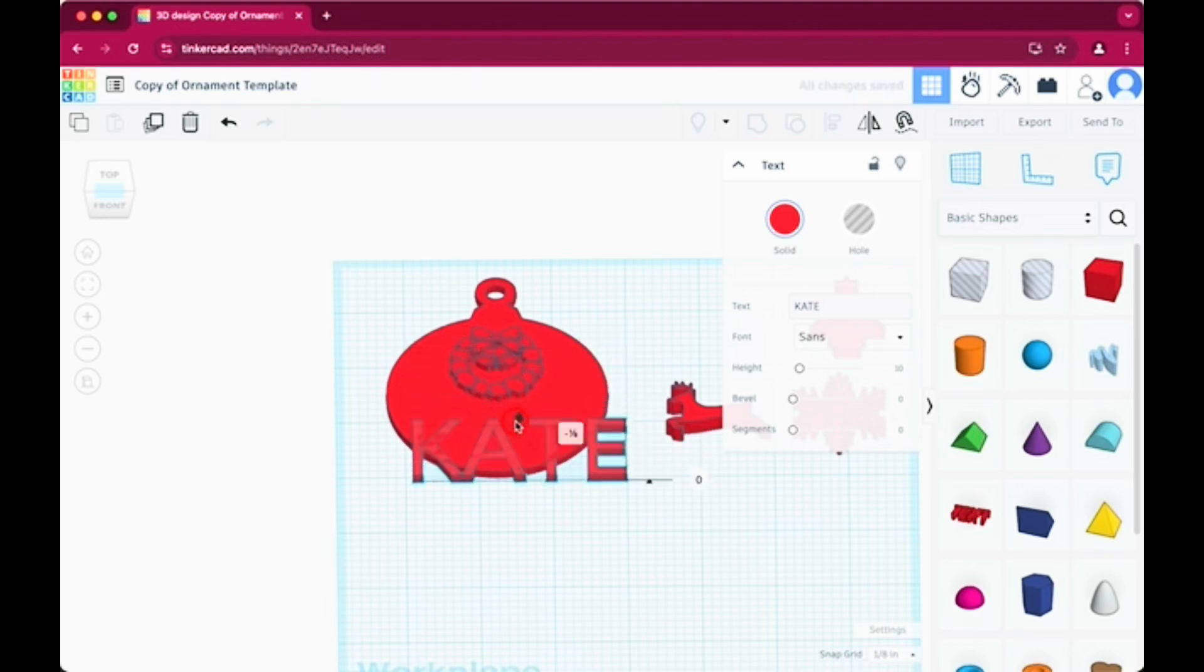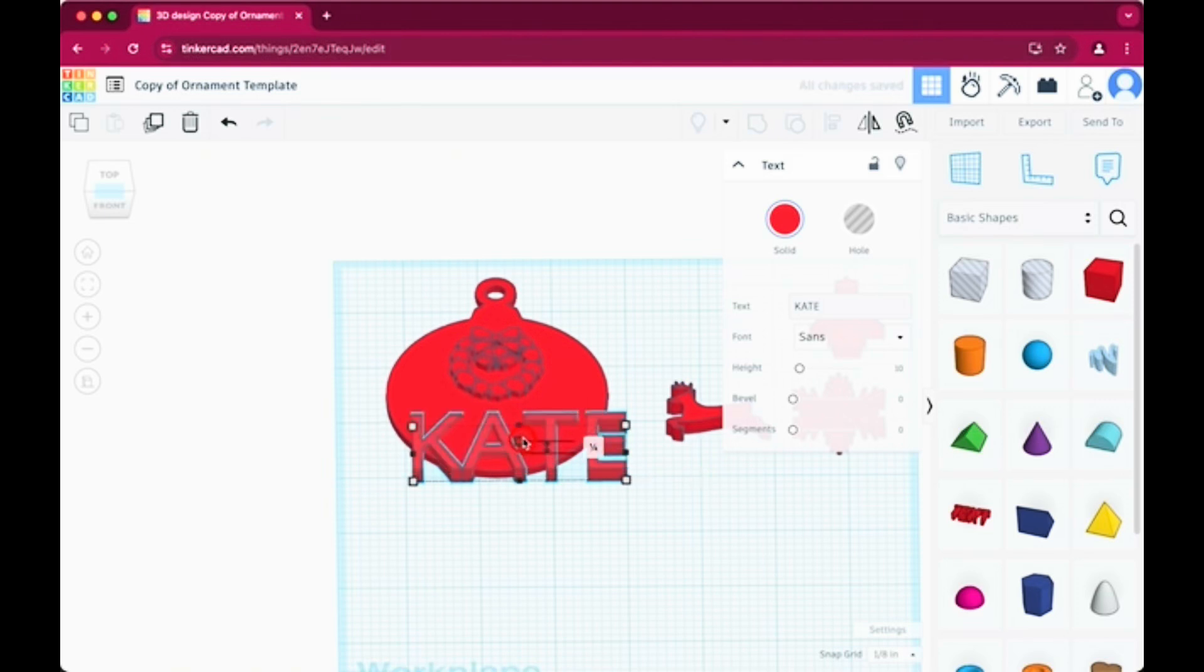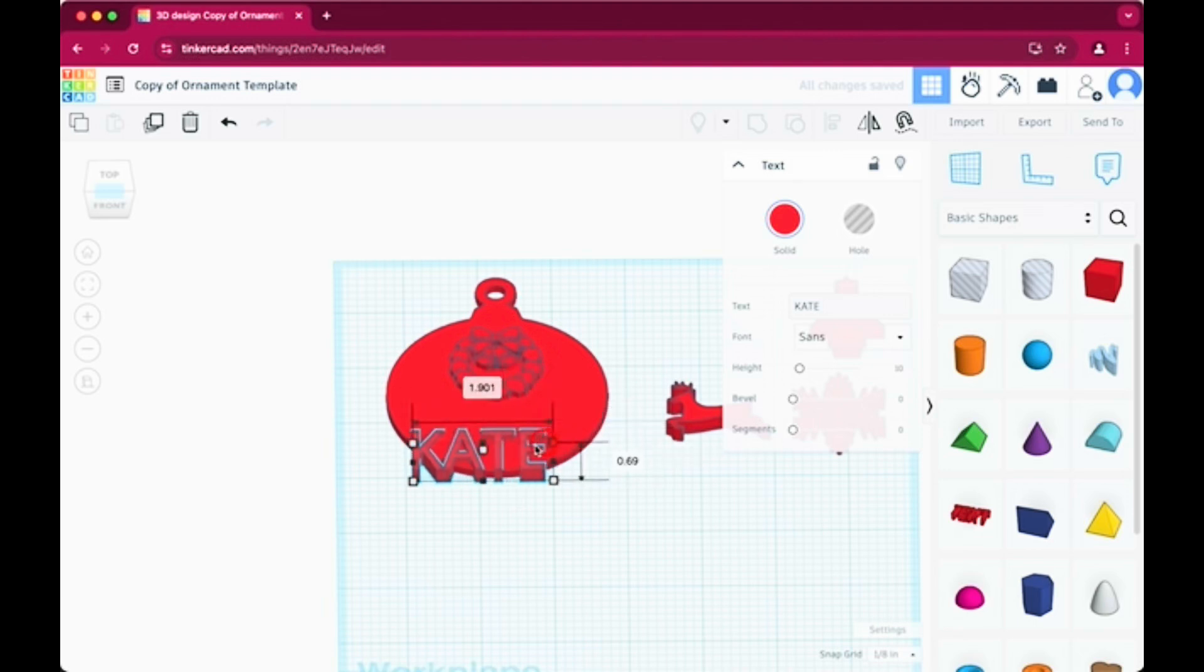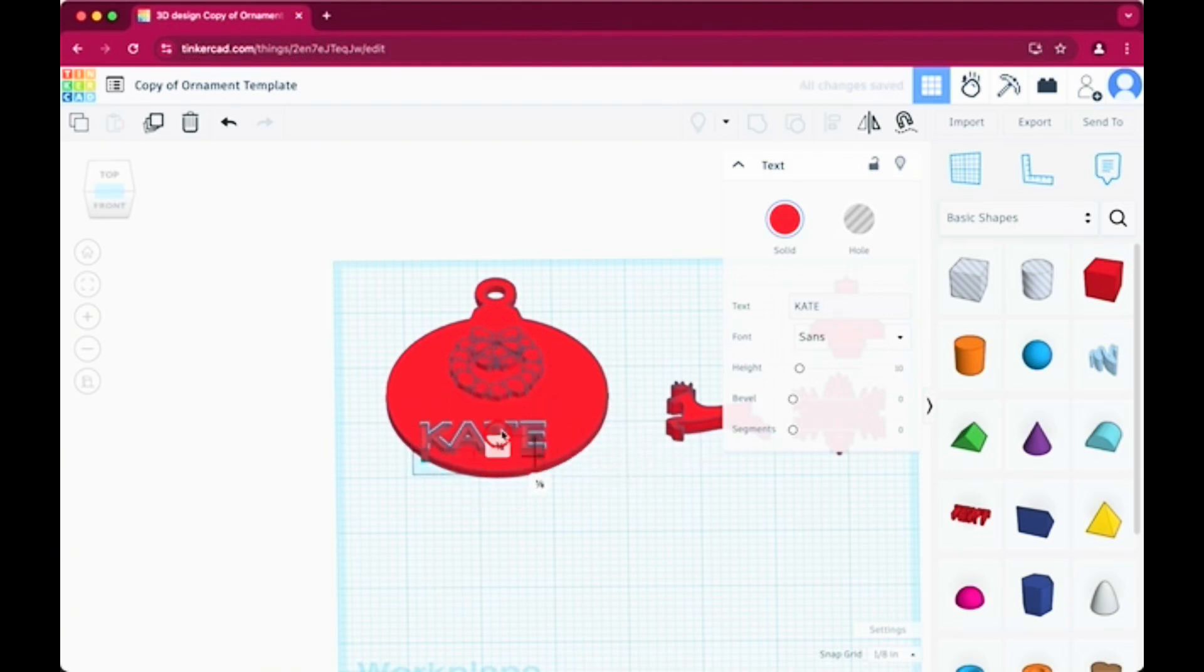And then I want to put it right underneath the wreath. So I'm going to have to drag and drop on the corners to make it smaller so that it will fit appropriately in my wreath or next to my wreath.